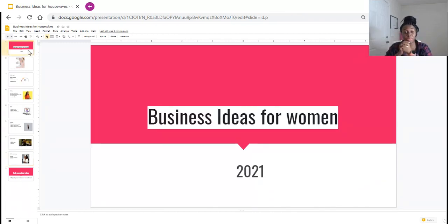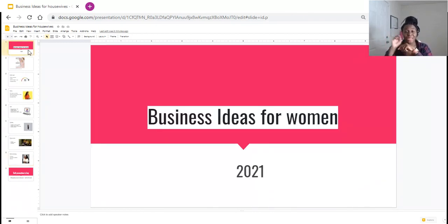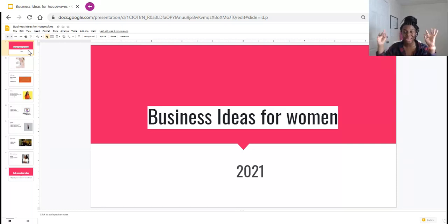I hope that this was helpful. Again, these were a couple of business ideas for women for 2021. Make sure you're liking the video, make sure you're hashtagging Pretty Gang in the comments, and I'll be talking to you guys later. Bye, you guys.